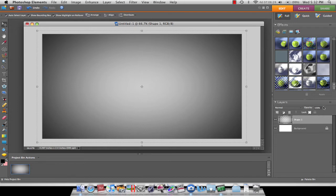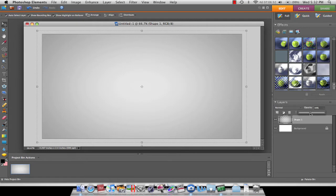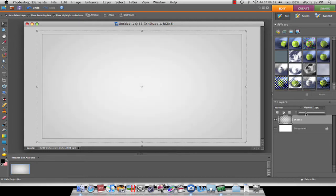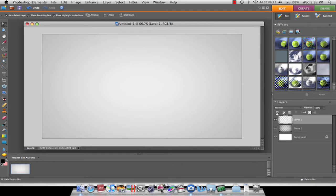Now you're going to want to lower the opacity. Right about here looks good. Now you're going to want to make a new layer — this is going to be your text layer.